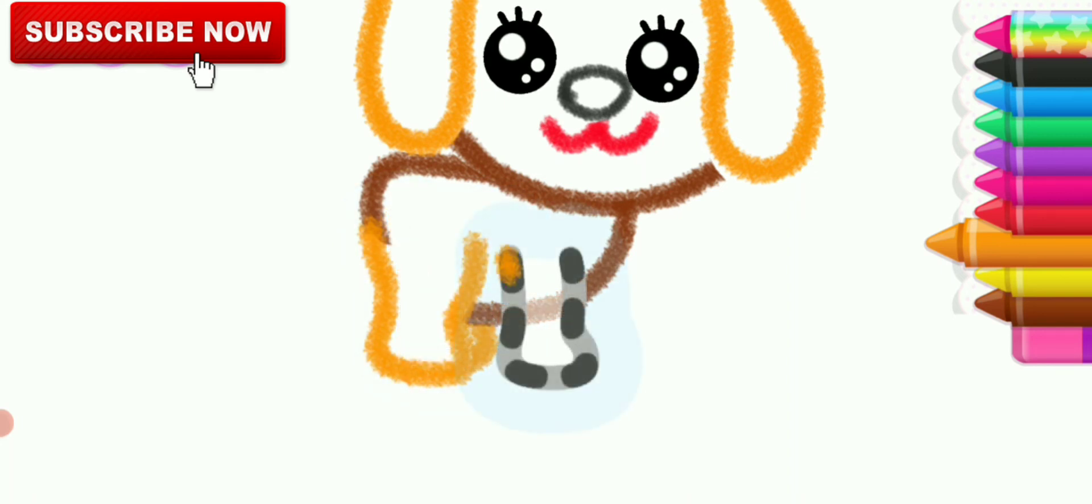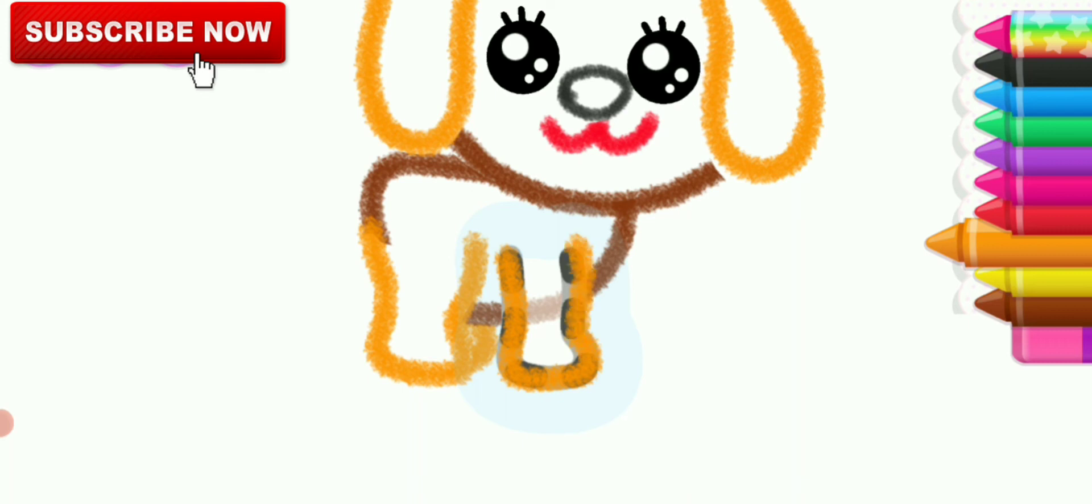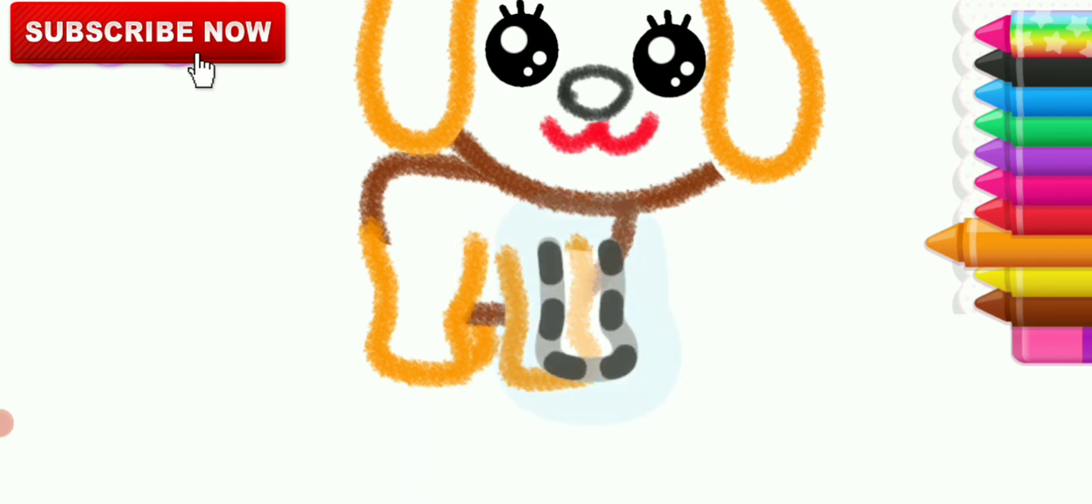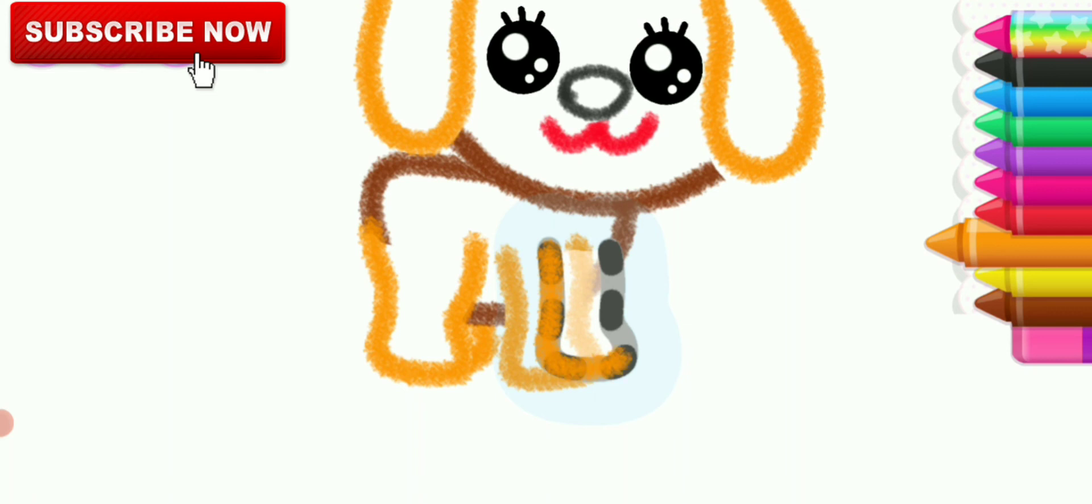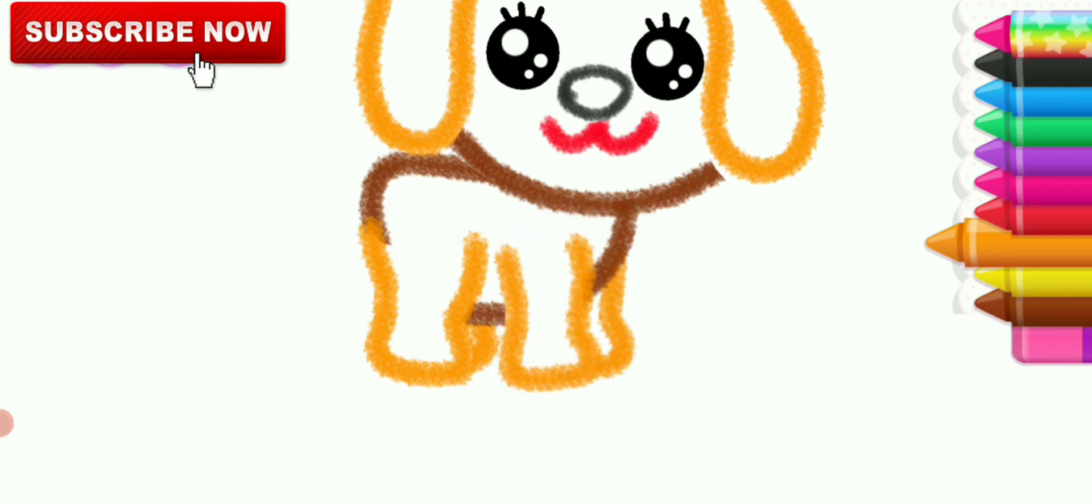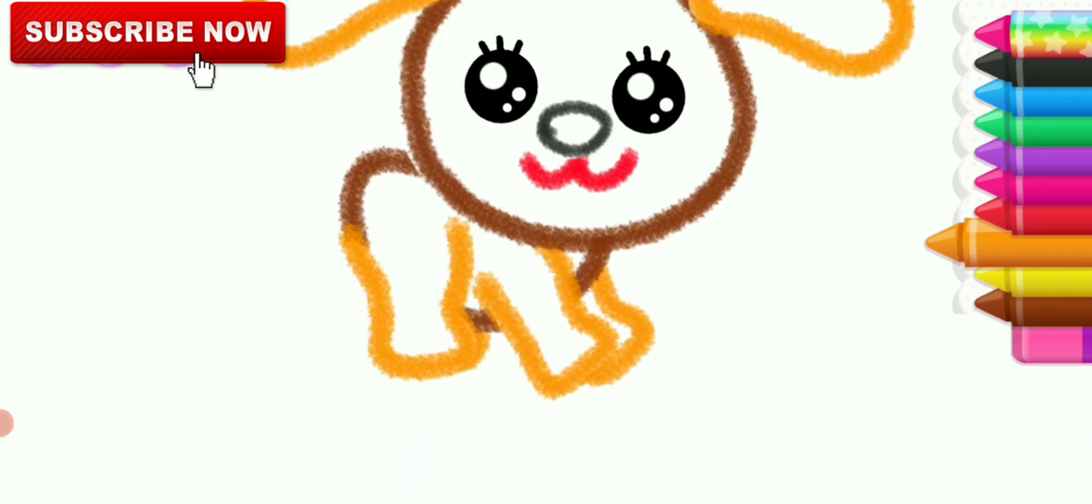Now, draw the front paws. What beautiful paws!